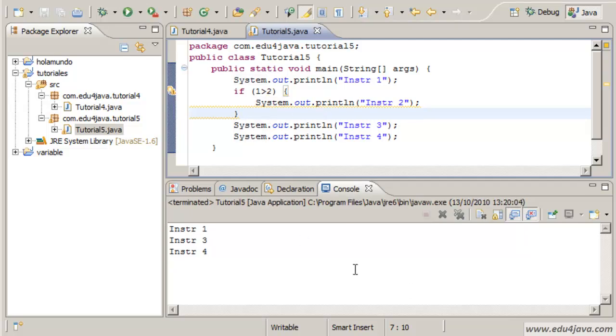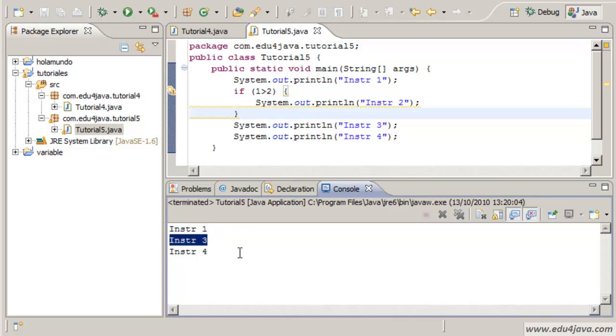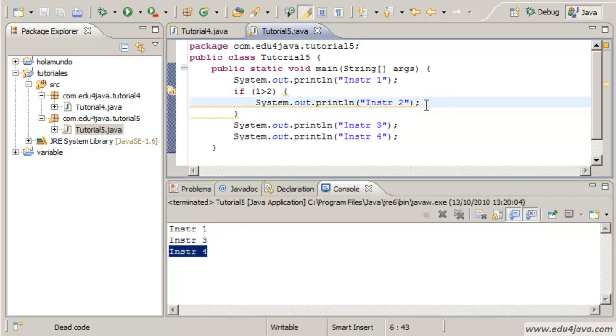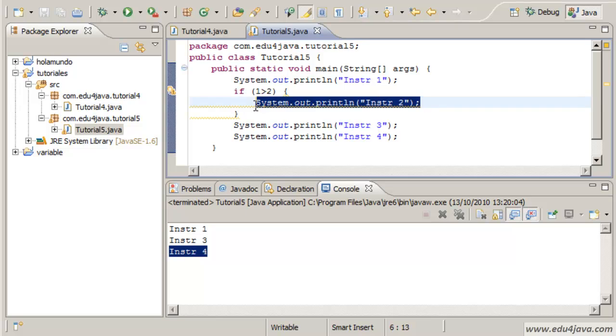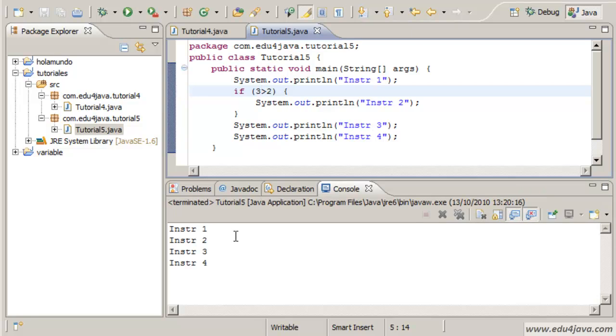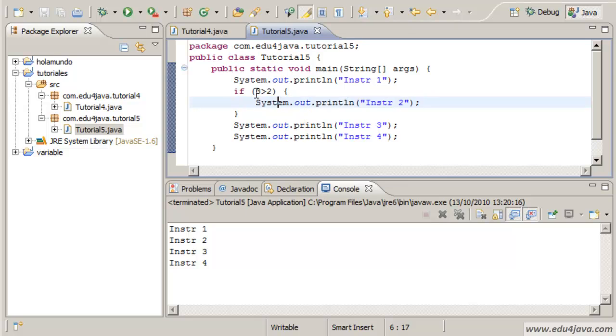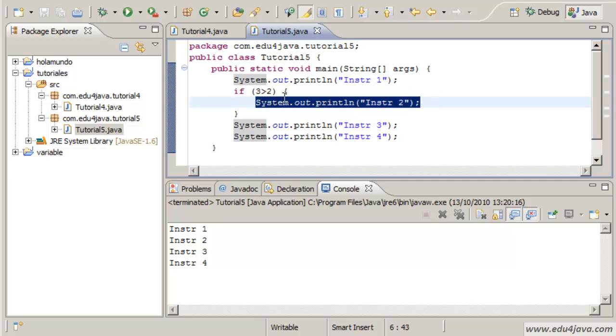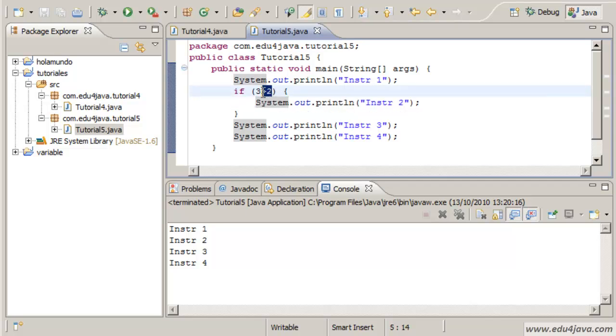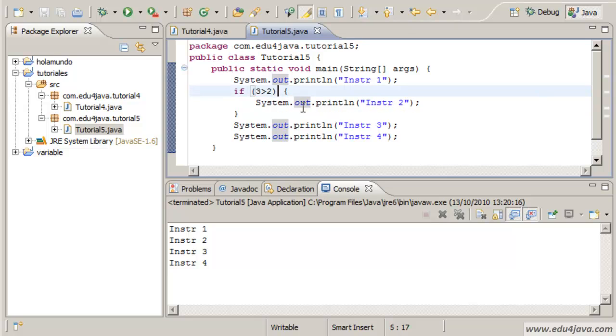This will be false because 1 is smaller than 2. This is false. Let's run it and as you can see the instructions 1, 3 and 4 are printed but the instruction number 2 is not printed. If we wrote 3 and we run it the instruction number 2 is printed. Why? Because 3 is bigger than 2.